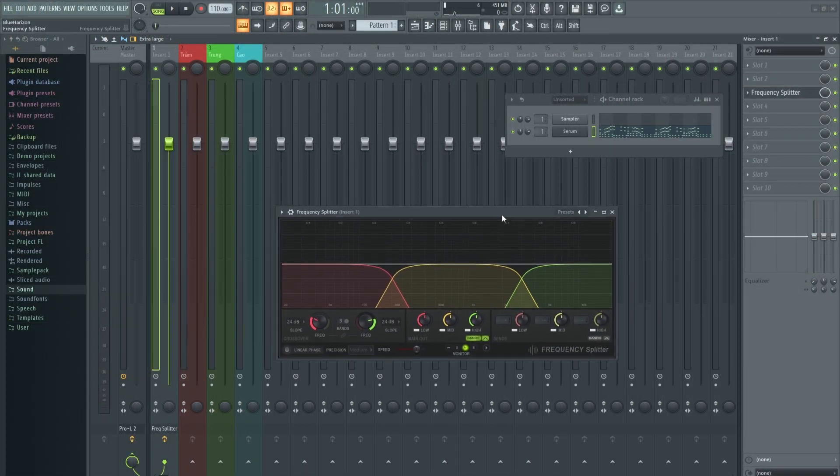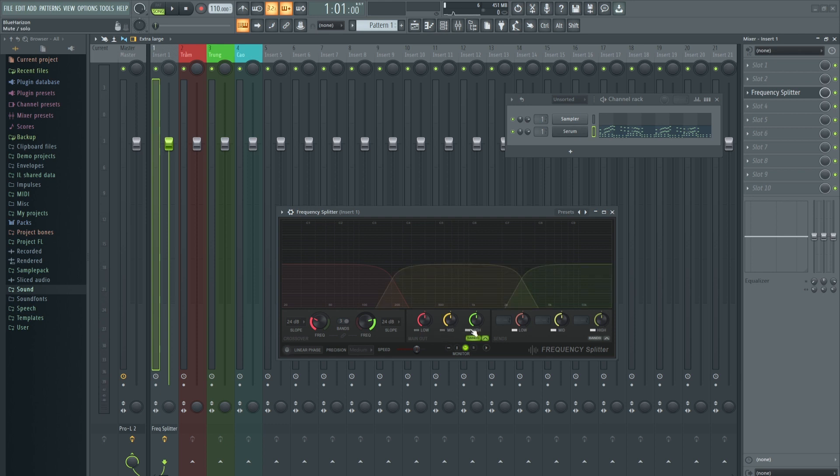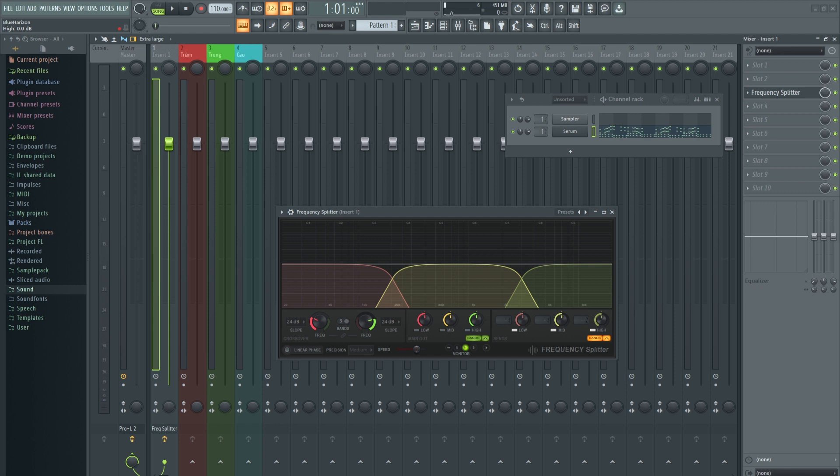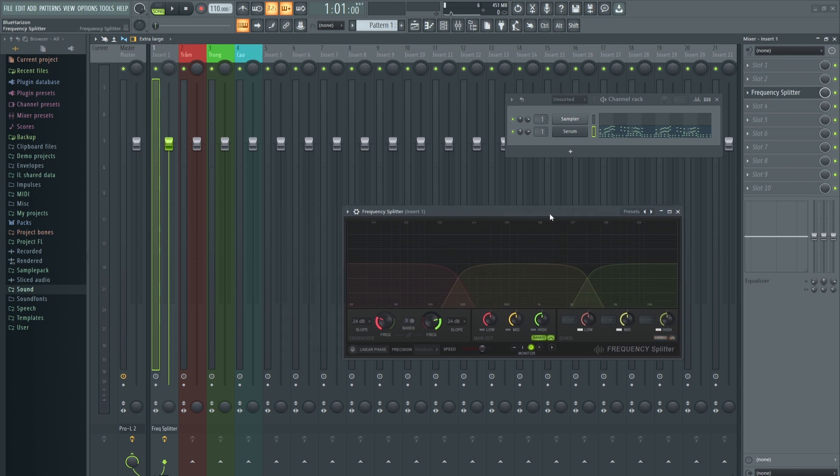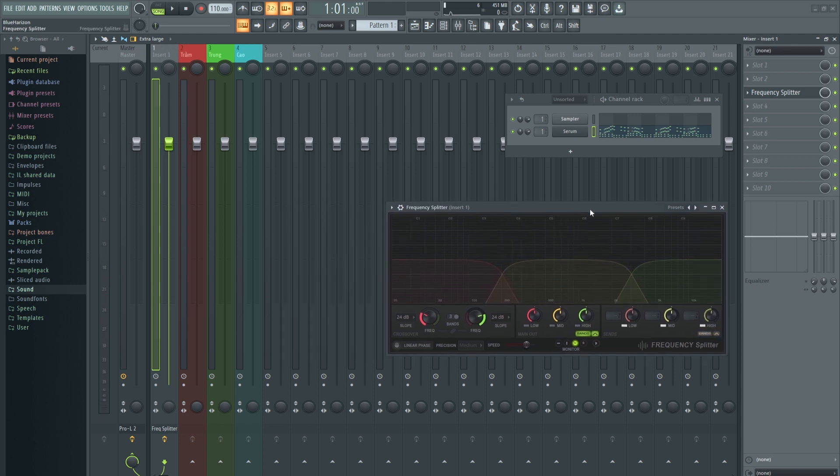Sau đó các bạn cần tắt Low, Mid và High ở khung giữa này. Chúng ta sẽ sử dụng những khung bên này. Nhưng trước khi có thể sử dụng được những bar bên này, các bạn nhấn vào kênh đang có Serum, kênh số 1.